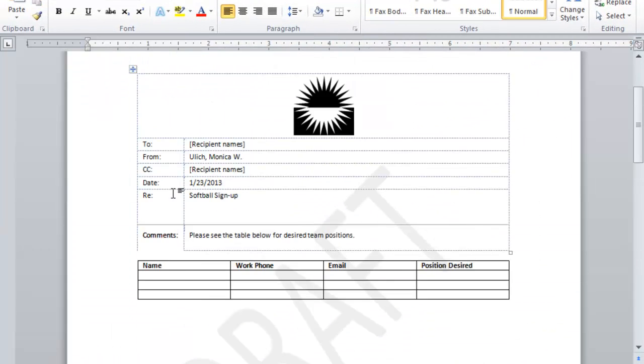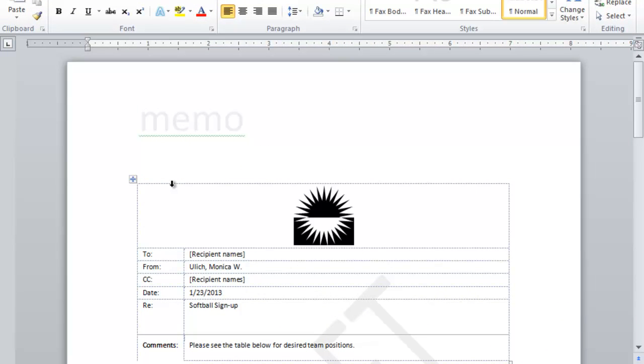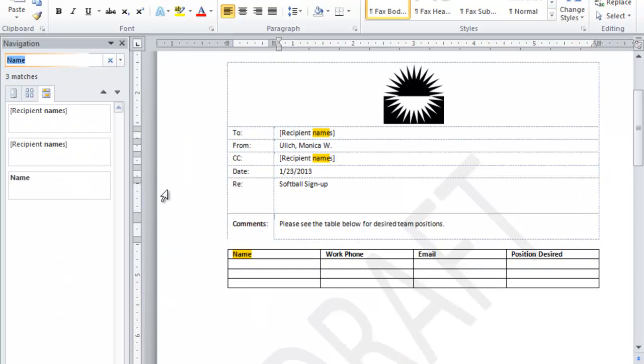And alternately, I can hit Ctrl F and that will also open the navigation pane.